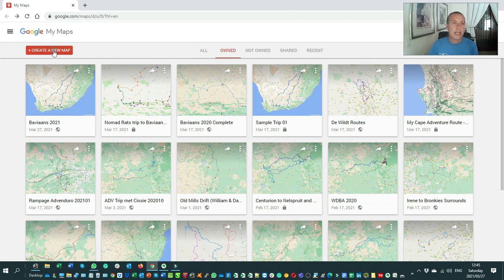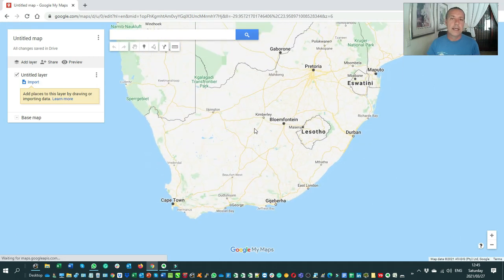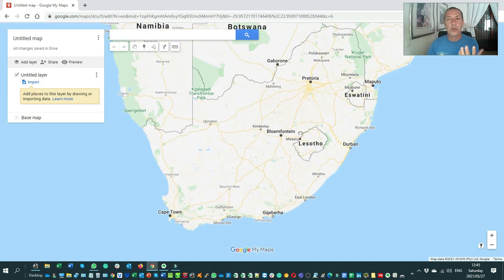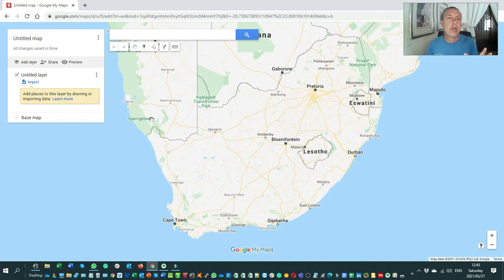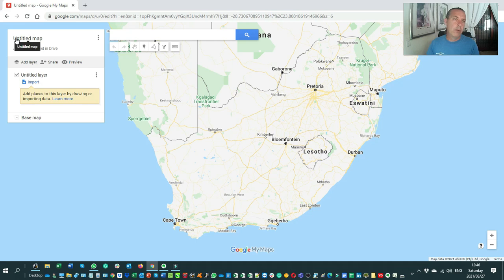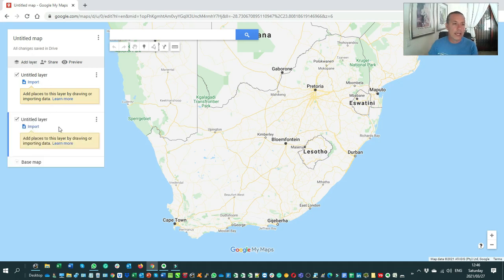This is what your basic interface looks like — when you start out it will be blank. We're going to start by creating a map. On the left-hand side you have your details and layers — currently it shows a new untitled map. You can create layers, share the map, and preview the map. I'll add a layer just to show you how it works — click 'Add layer' and it adds a new one, so now I've got two layers.